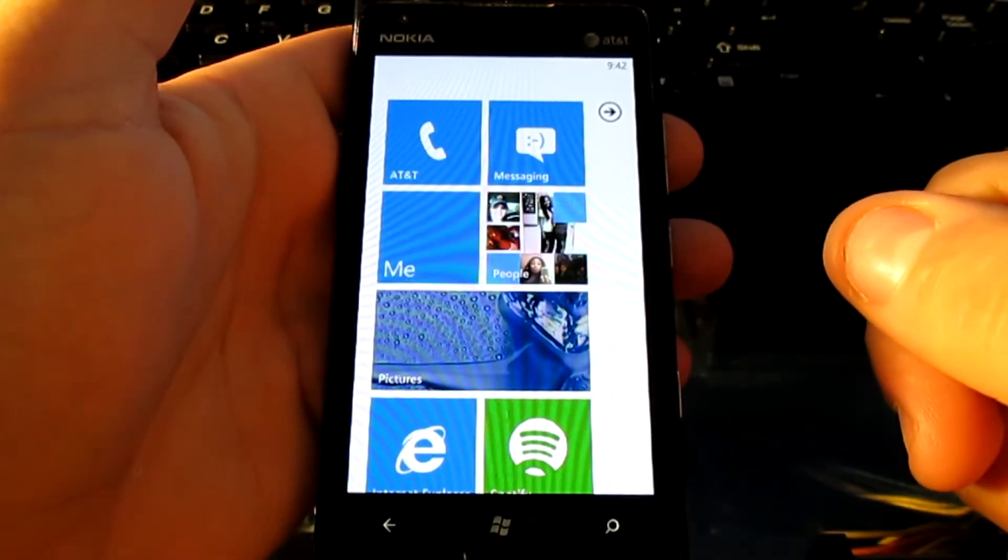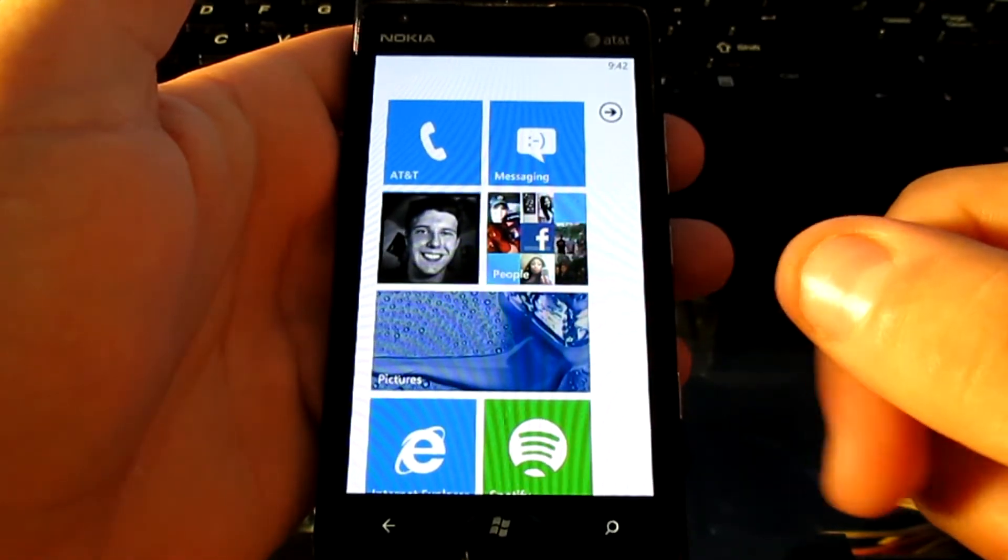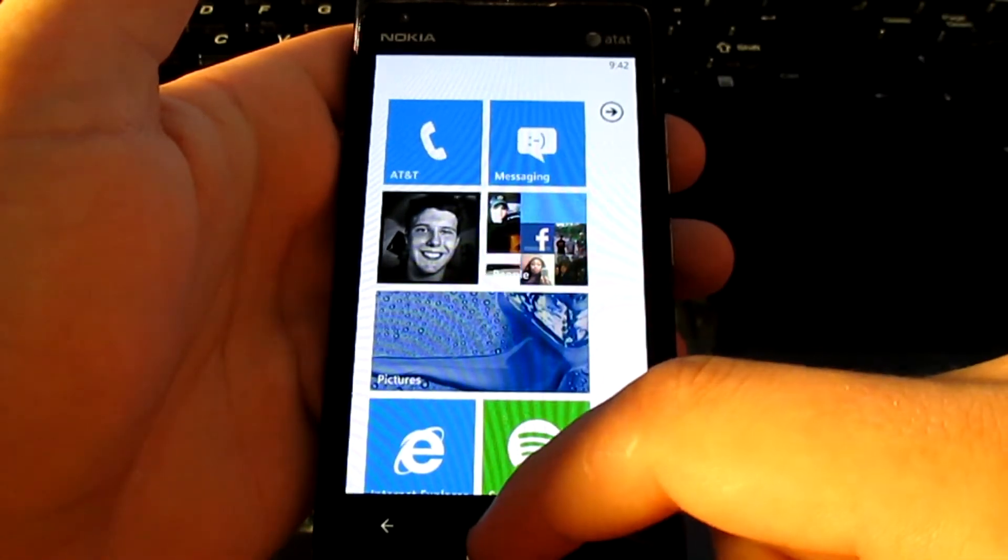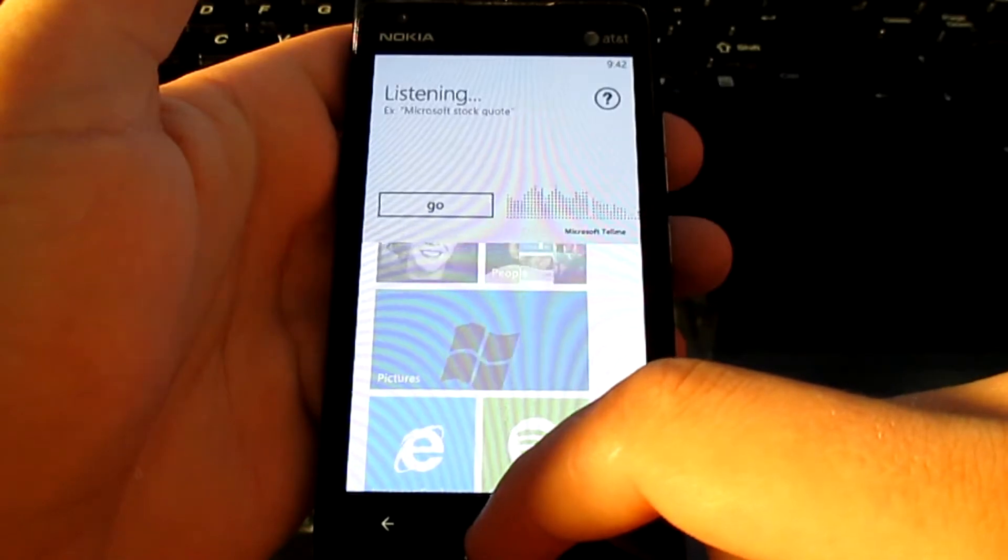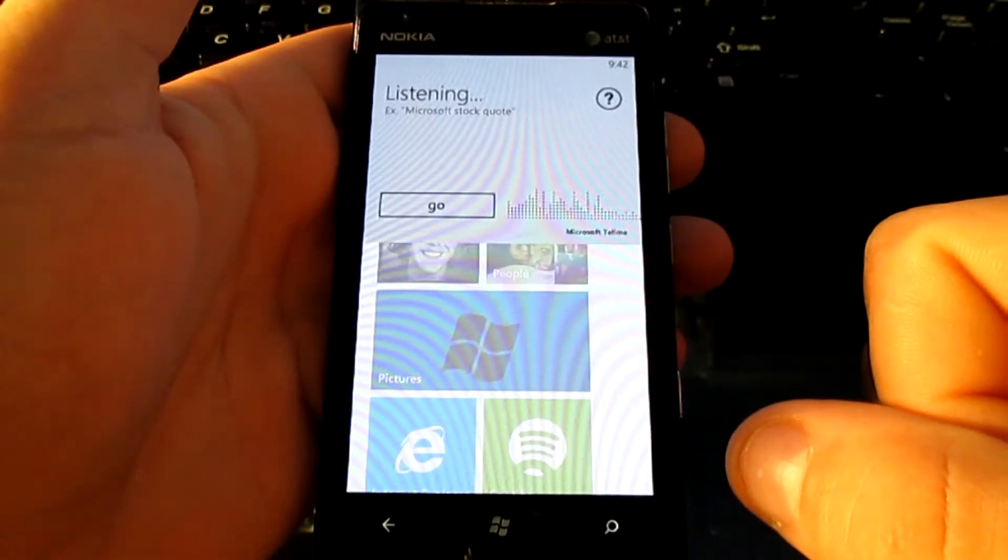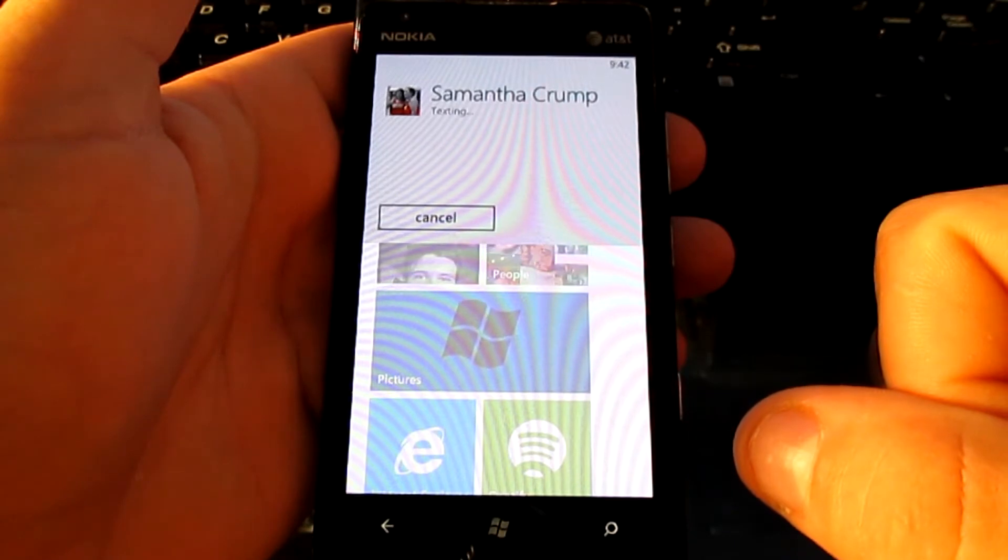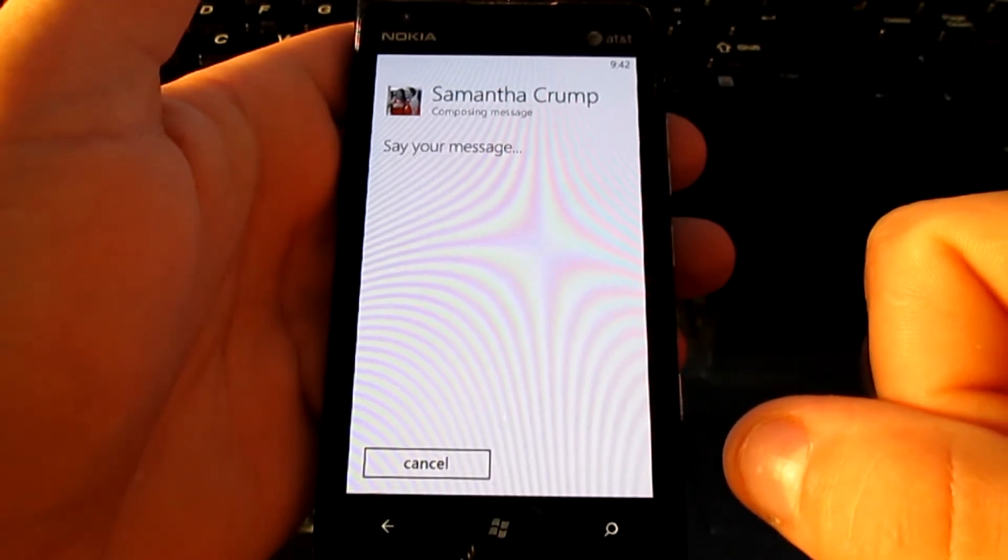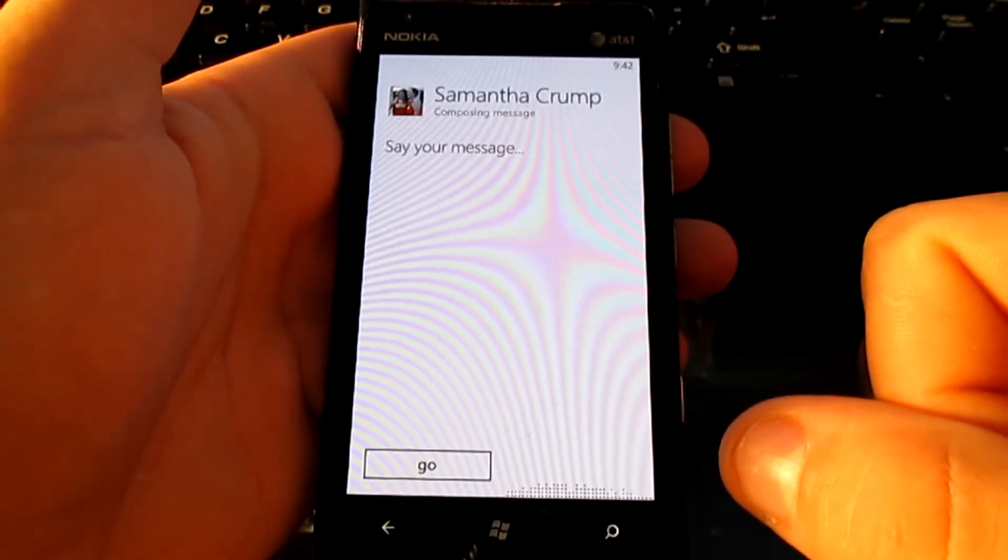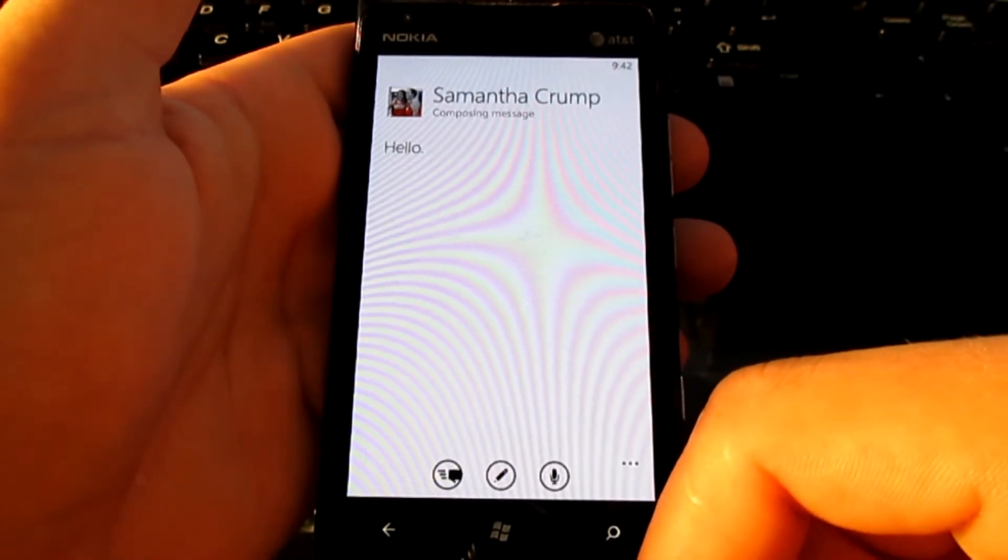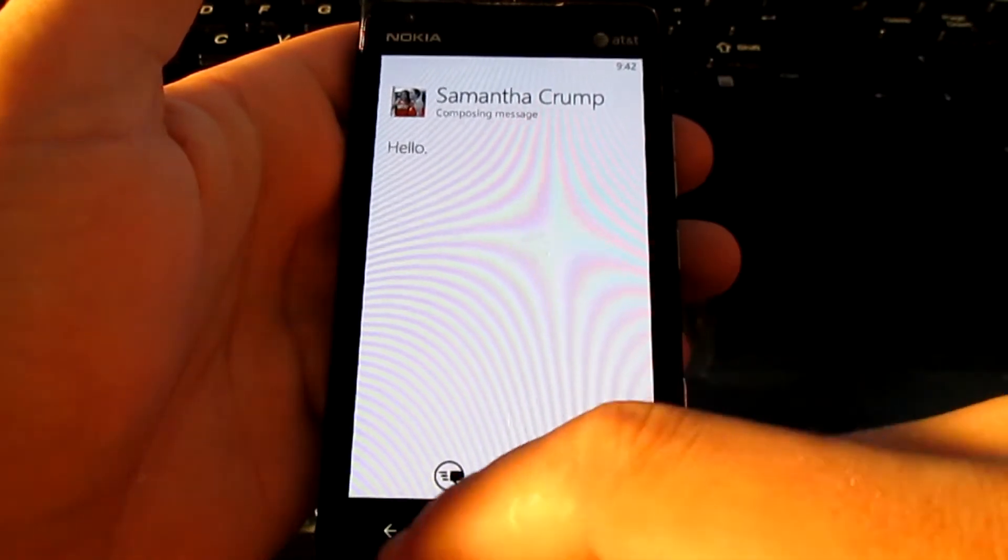One of the best features that it has is hands-free texting and hands-free calling. So go ahead and hold down your Windows key. Text Samantha Crump. Text Samantha Crump. Say your message. Hello. Hello. You can say send or try again.